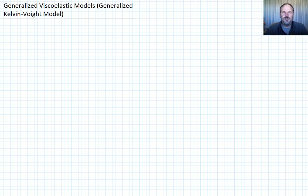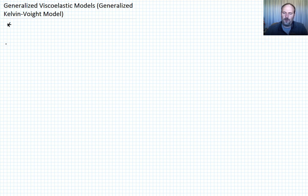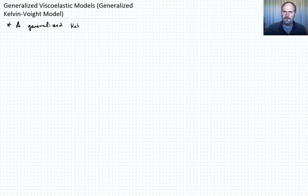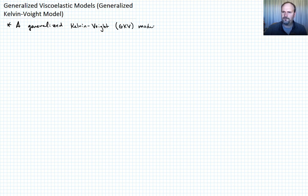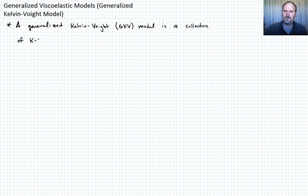In previous lectures, we talked about the generalized Maxwell model, and in this lecture we want to talk about the generalized Kelvin-Voigt model. The generalized Maxwell model used Maxwell elements all connected in parallel, and the counterpart for the Kelvin-Voigt model is Kelvin-Voigt elements connected in series to make the generalized Kelvin-Voigt model — GKV for short — which is a collection of Kelvin-Voigt elements in series.